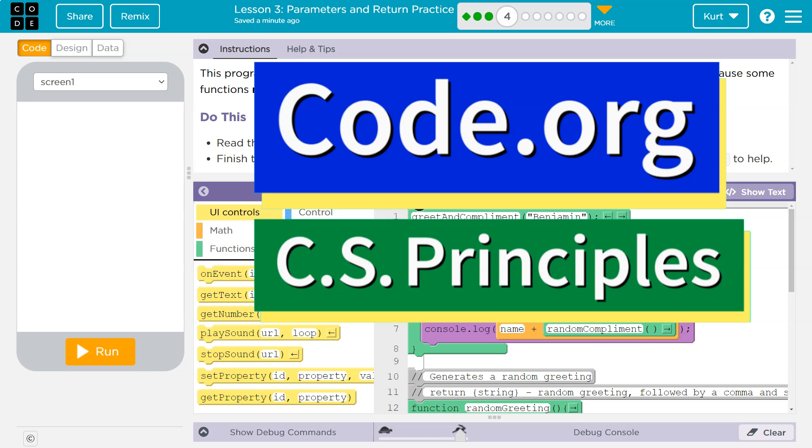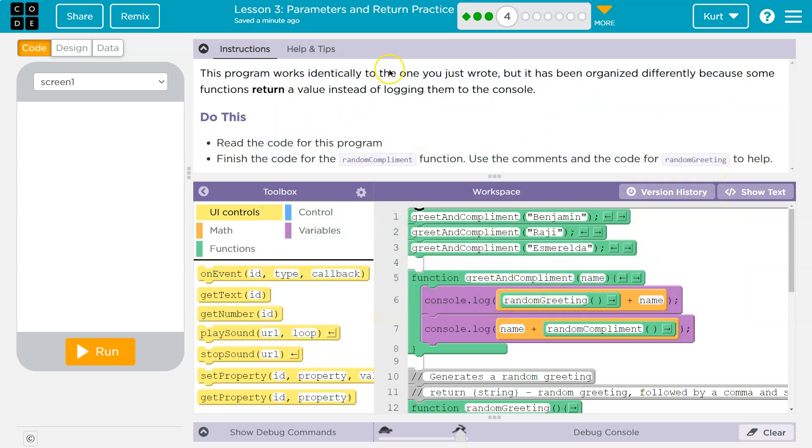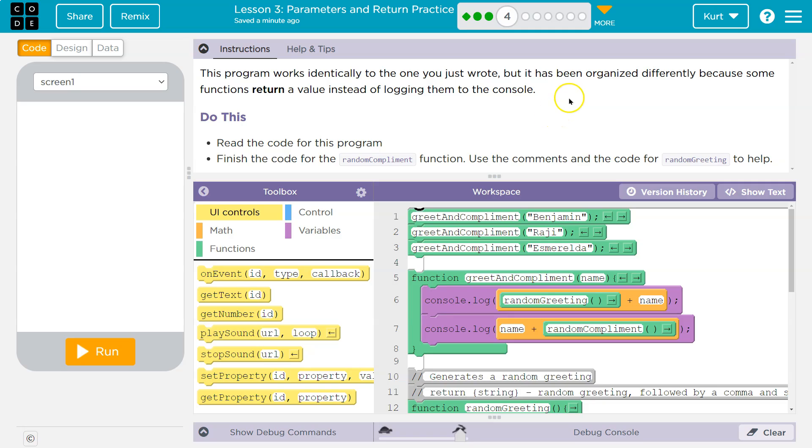This is code.org. Let's see what we're doing. This program works identically to the one you just wrote in part three. If you didn't do that, go back and do that. If you need help, watch my video.